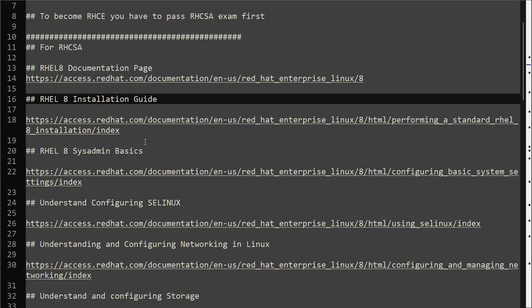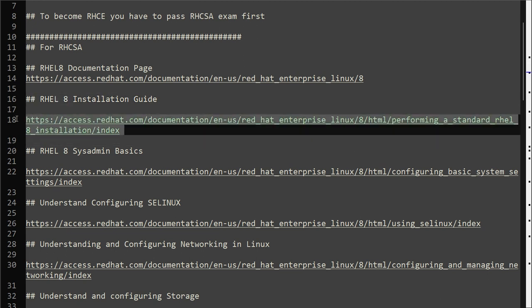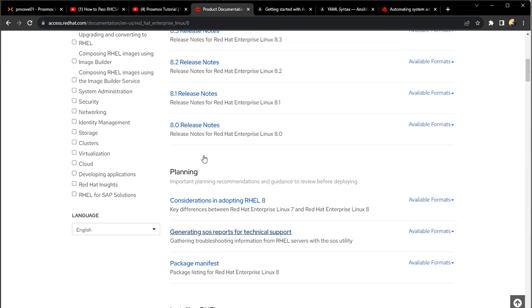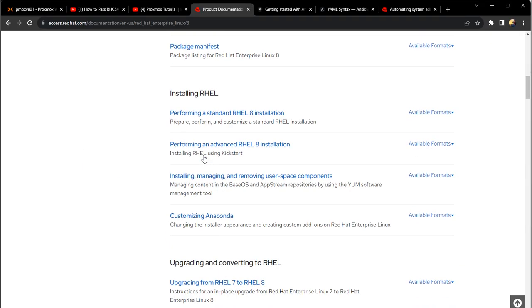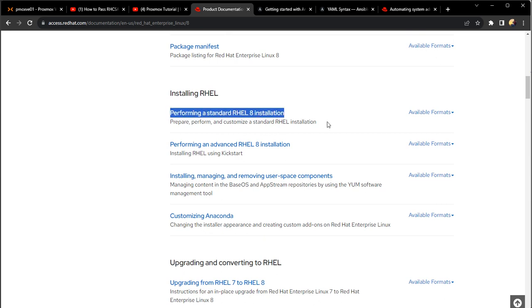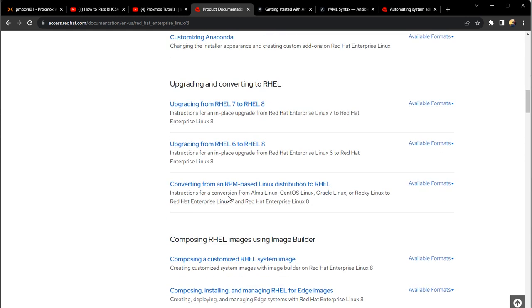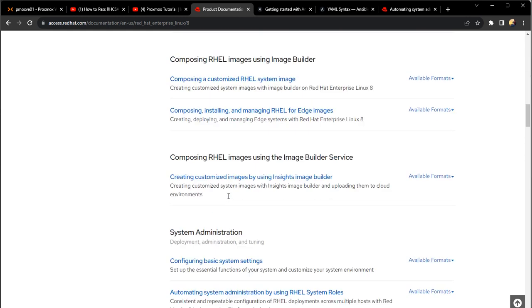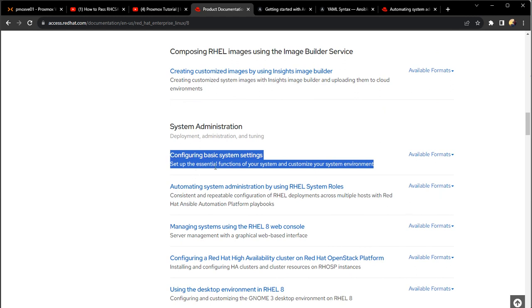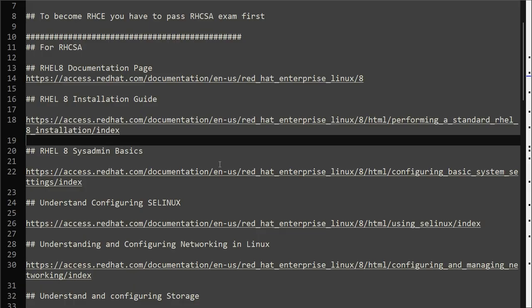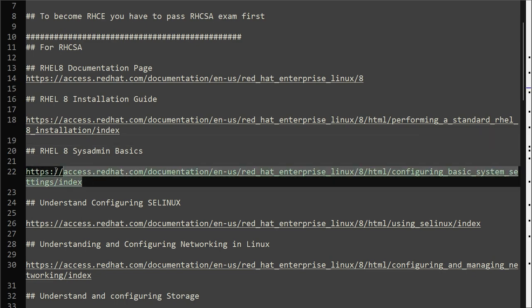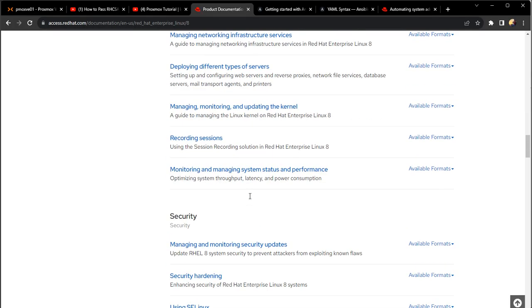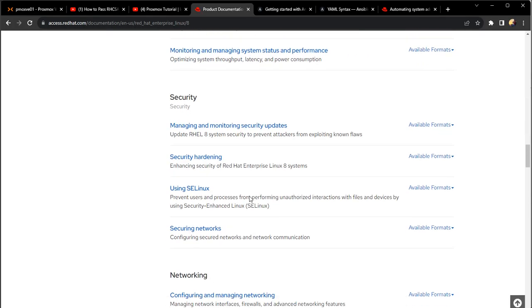The first link is for the installation - performing a standard Red Hat Enterprise Linux 8 installation. I've already provided the link. Then system sysadmin basics. The second important document you may look at is configuring basic system settings. I've already provided you the link here.